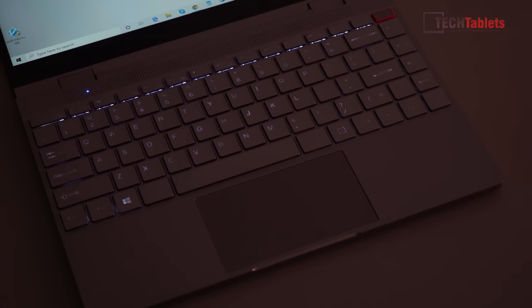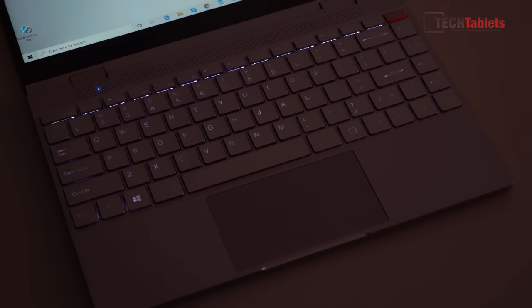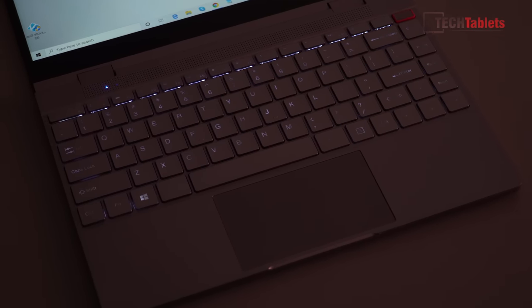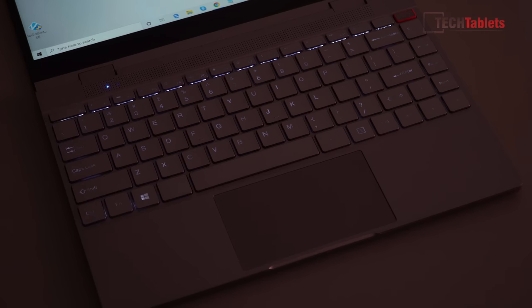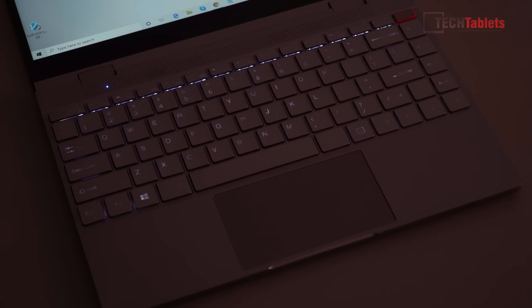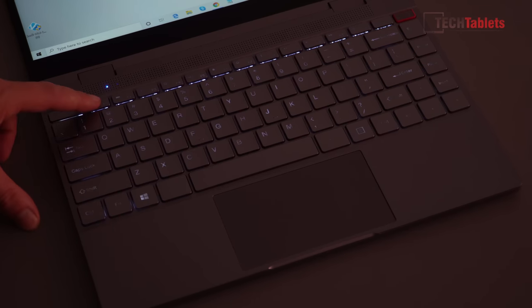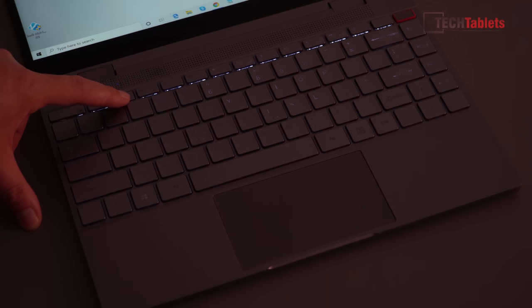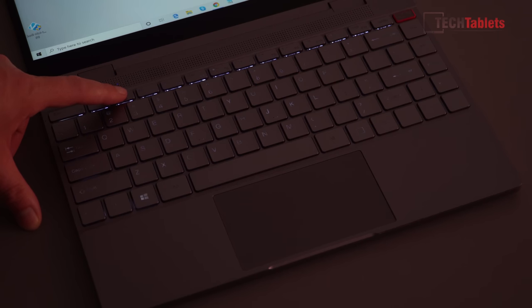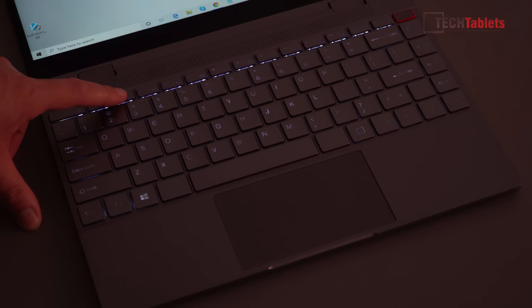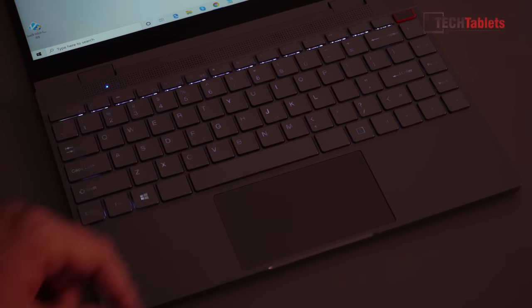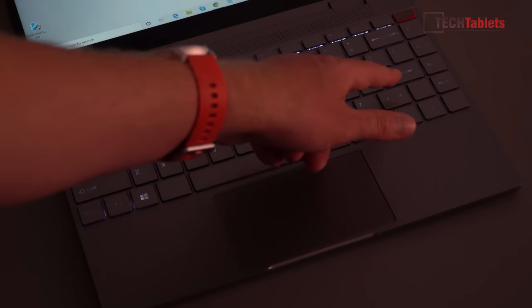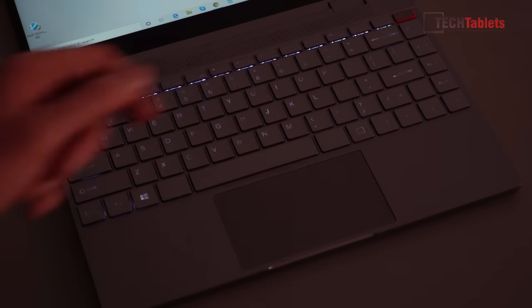So you can see here that this backlit keyboard is a little bit unevenly distributed and the lights are not very bright. We've got two different settings here so this is off, on the first level which is very dim, and then the brighter setting. But take a look at the H for example and then over here even the Enter key has a dull spot to it.